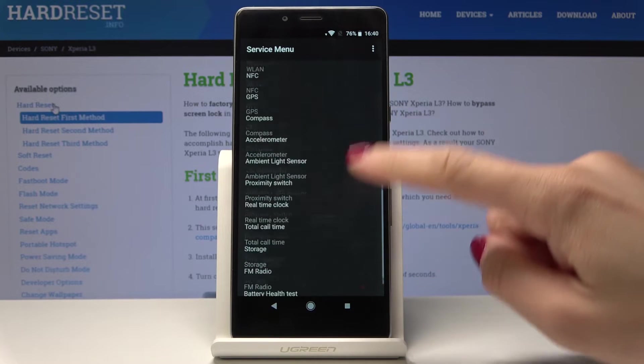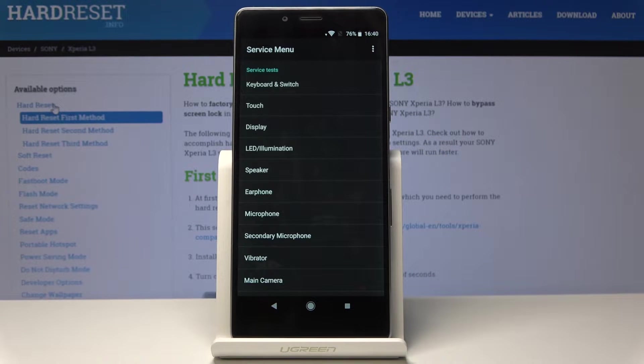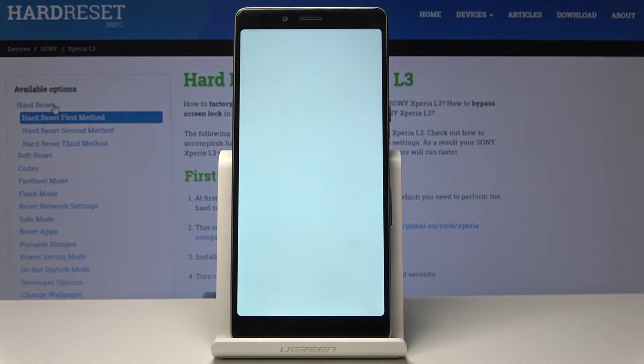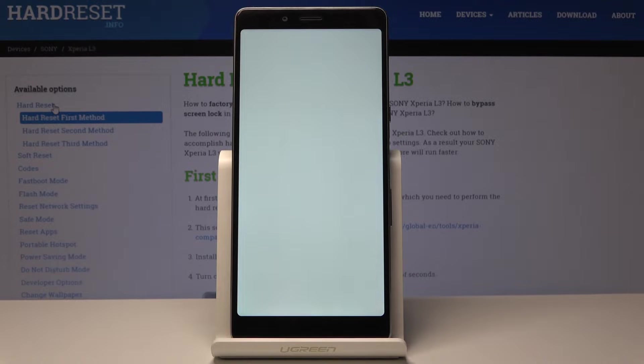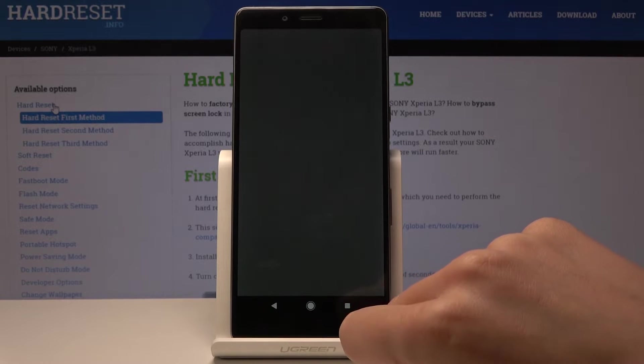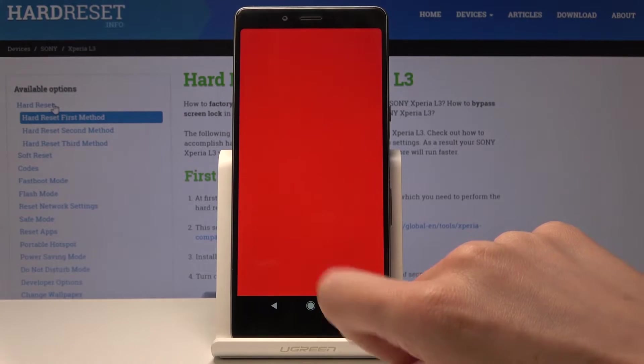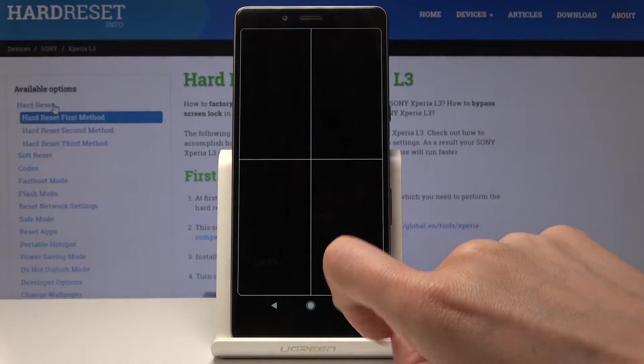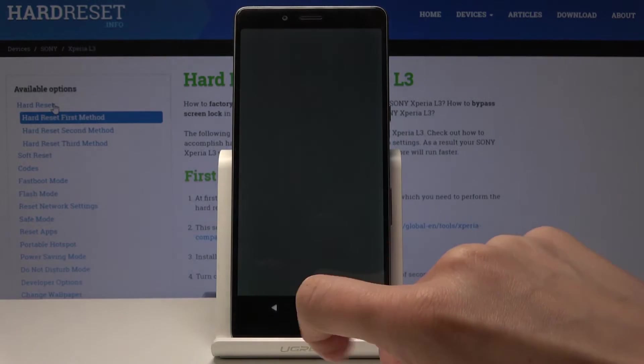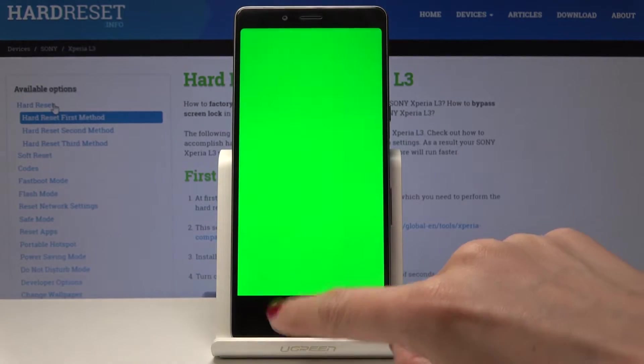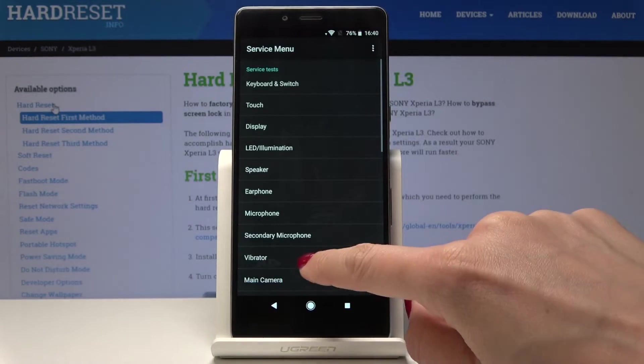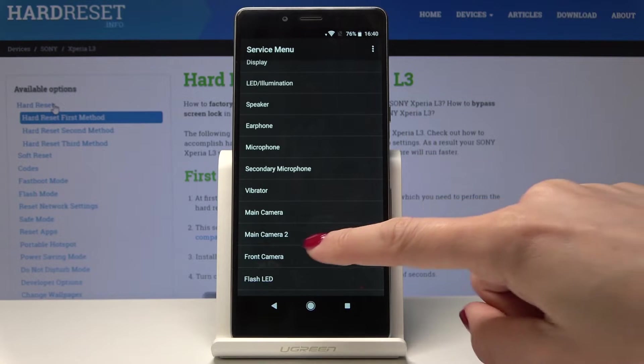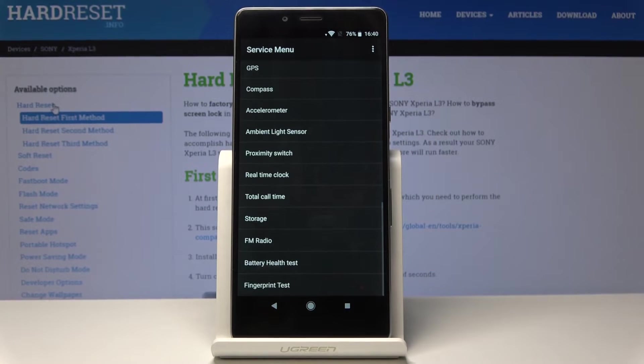You can also go to service tests and perform various tests over here, for example display. As you can see it has all the colors, so if something is going wrong it's not about your phone panel but about the application.